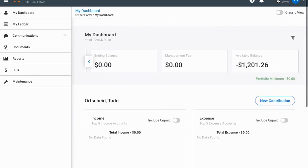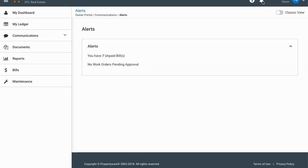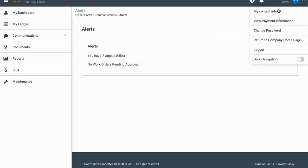Up on the right you'll see your name and a notifications icon. The little red seven means you have seven notifications. If you click on that it'll say you have seven unpaid bills under alerts. Up here there's a little down arrow next to your name and initials — if you click on that there are options including editing your contact info.